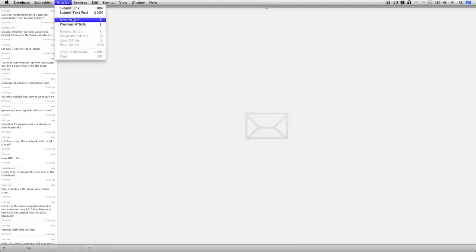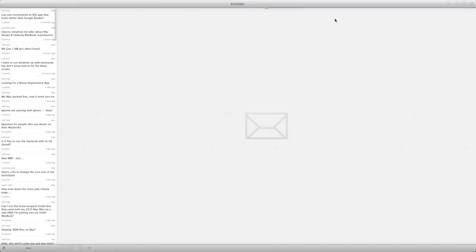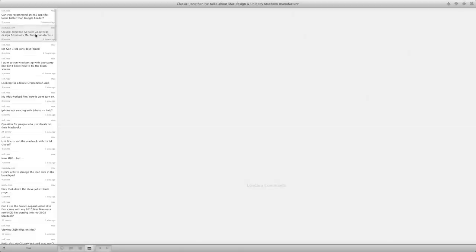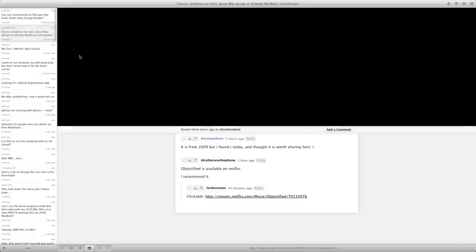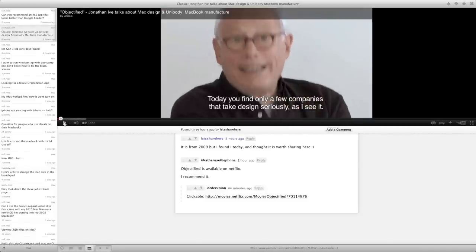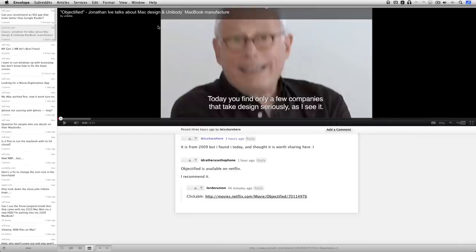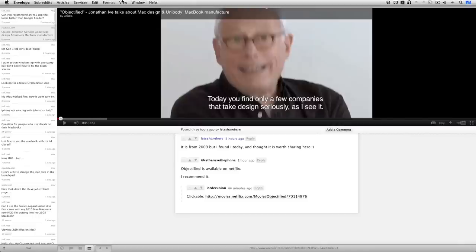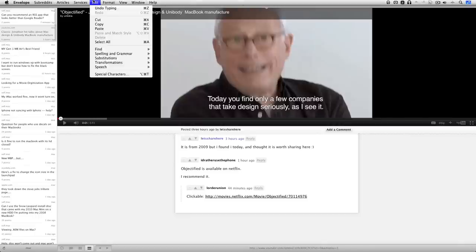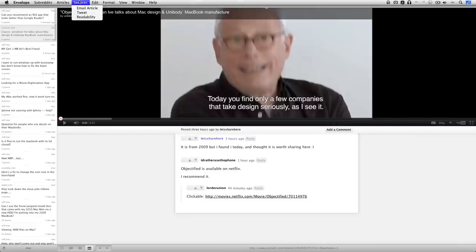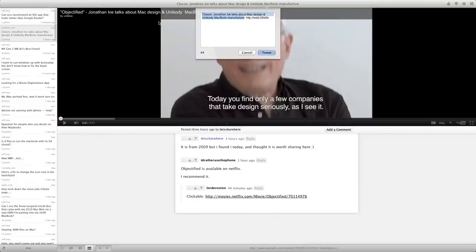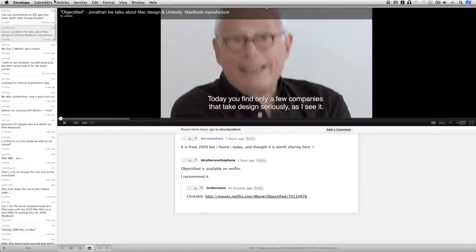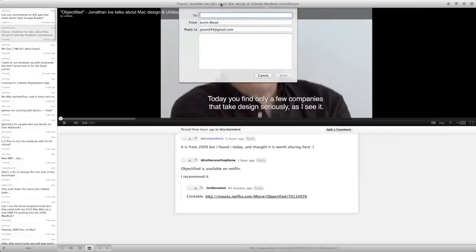We can do next article, previous article, and then upvote, downvote, and stuff. Next we can go to services. Let's go to this one. Jonathan Ive talks about Mac design and unibody MacBook manufacturer. We'll go into services. And I can email the article, tweet. So let's just tweet it. And right there, it already puts the link there and all of that. So all I have to do is just press tweet. And it's been tweeted out to my followers, which is pretty nice. And the same thing happens with email.